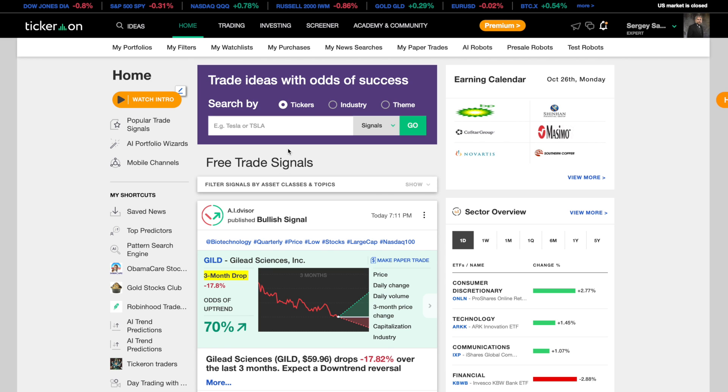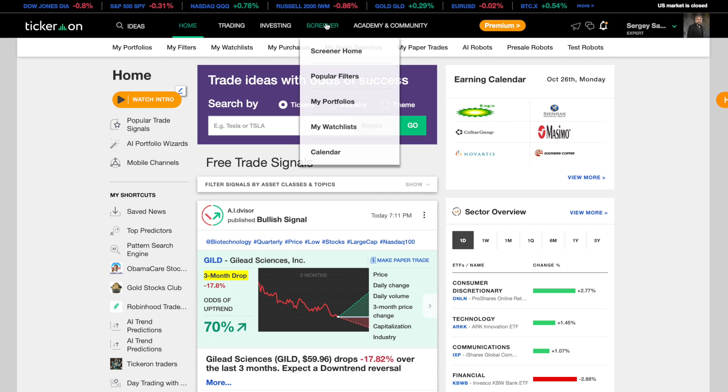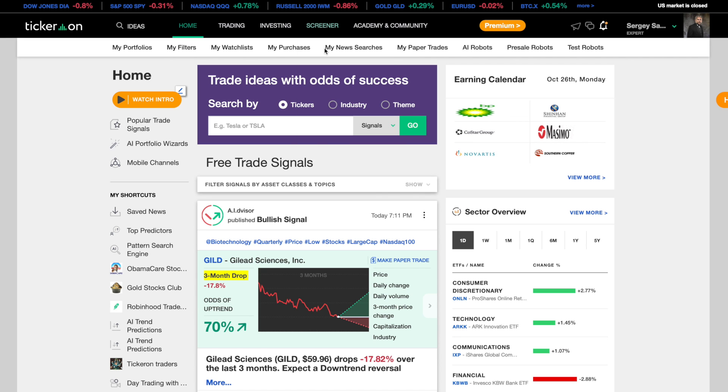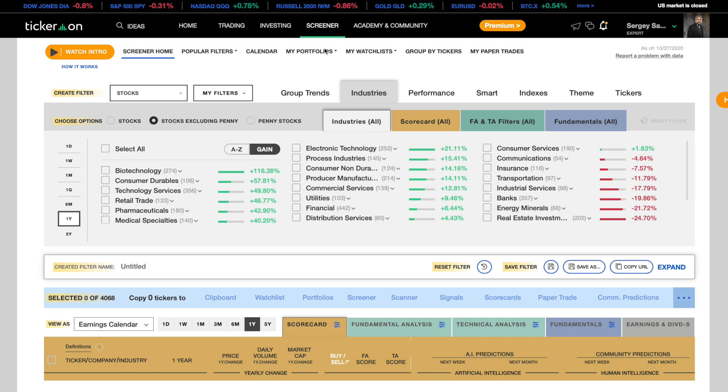Getting to the screener is easy. From the Tickeron main page click on the screener tab and click screener home. You will be greeted by the screener home page.